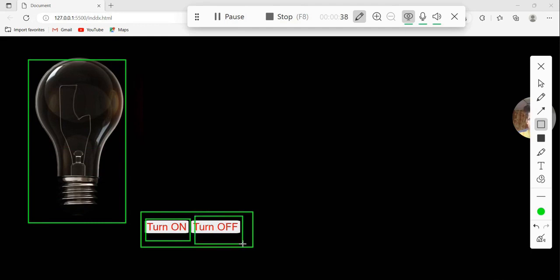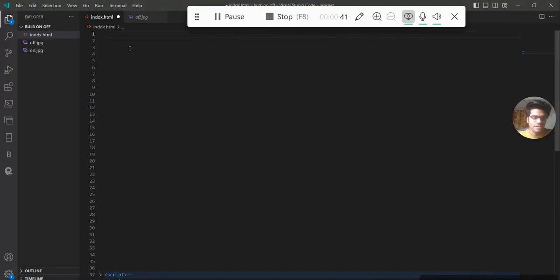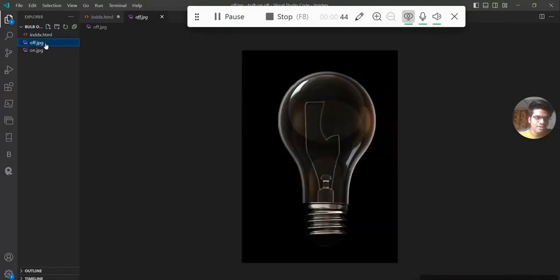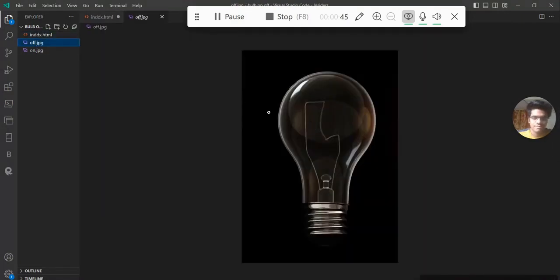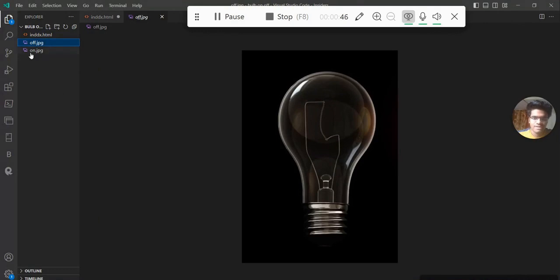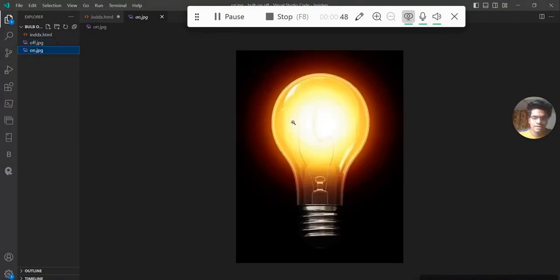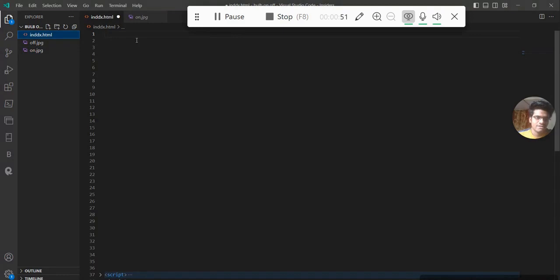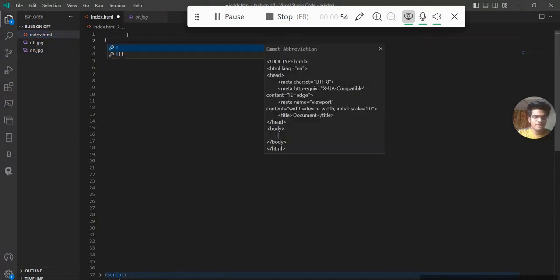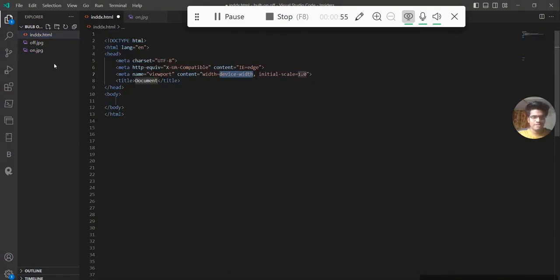So let's start coding. In this project I'm using two images: the first one is off.jpg and the second one is on.jpg. So let's get started coding. First of all I'm going to use an HTML template — this is a basic template you can use or write easily.